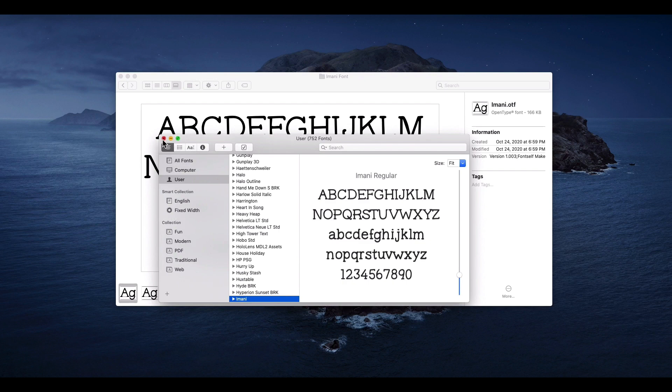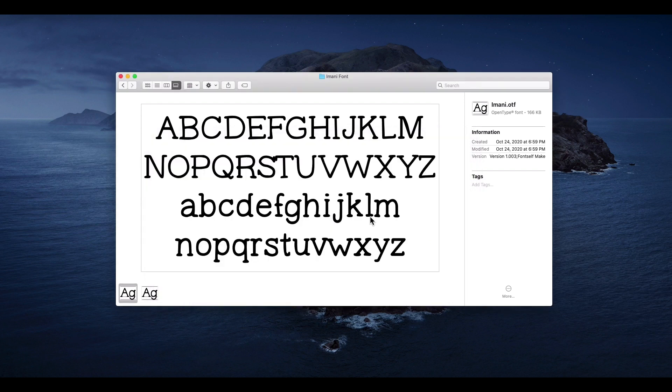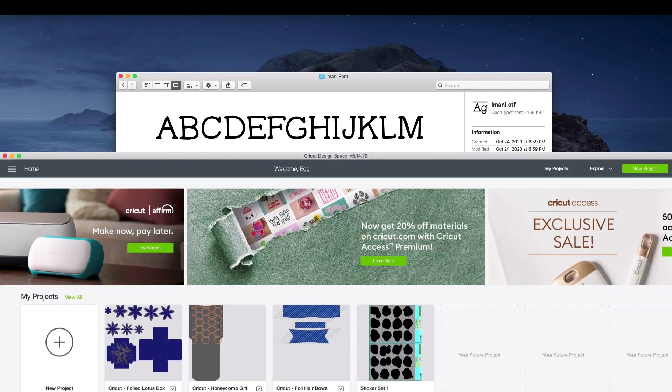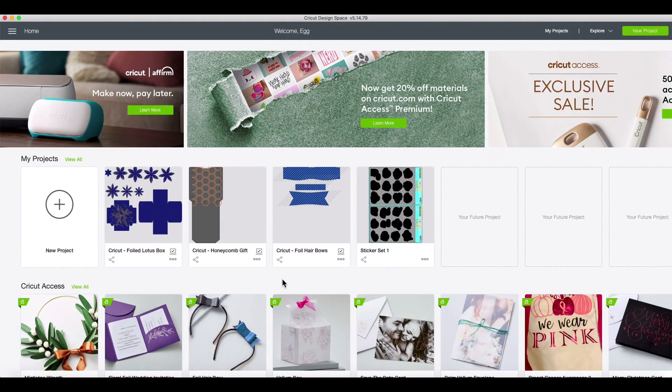But if you return to Cricut Design Space at this point, you won't see your newly installed font. We'll need to close Cricut and open it again in order for it to show up. Make sure to save any work you have open. Once you've closed Cricut Design Space, open it back up.